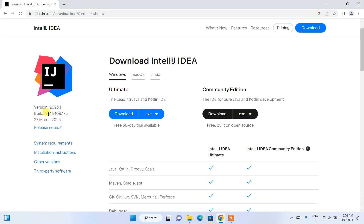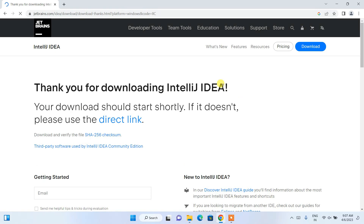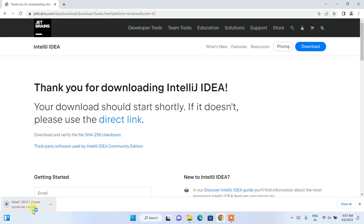Here you can see the latest version of IntelliJ IDEA is version 2023.1. Depending on what time you are installing, you may see a different version — no big deal, just download whatever version is shown at that time. You need to click on the Community Edition download button if you are downloading it for Windows.